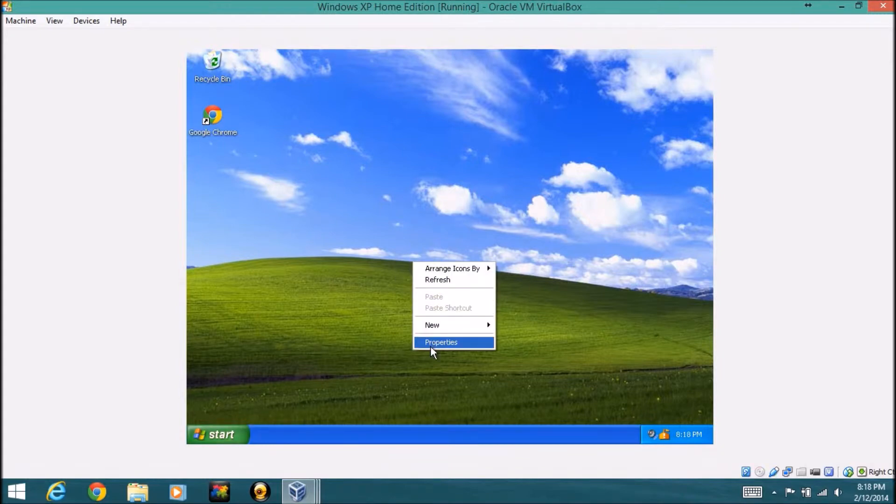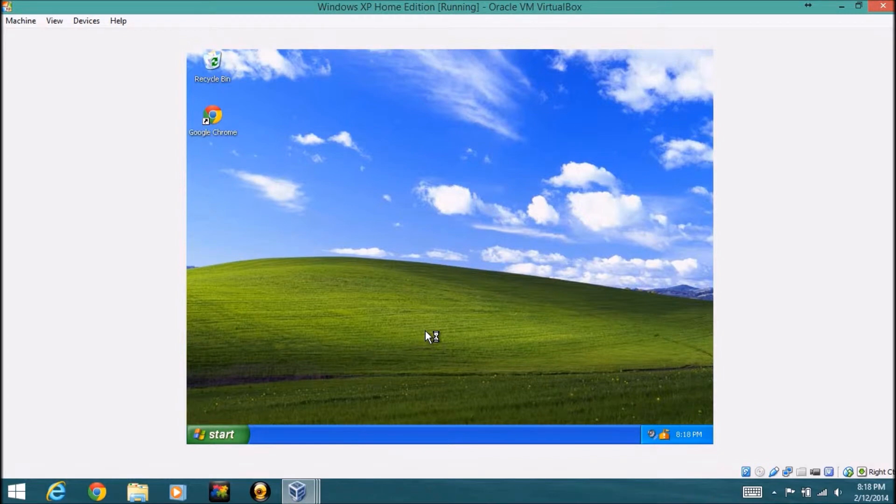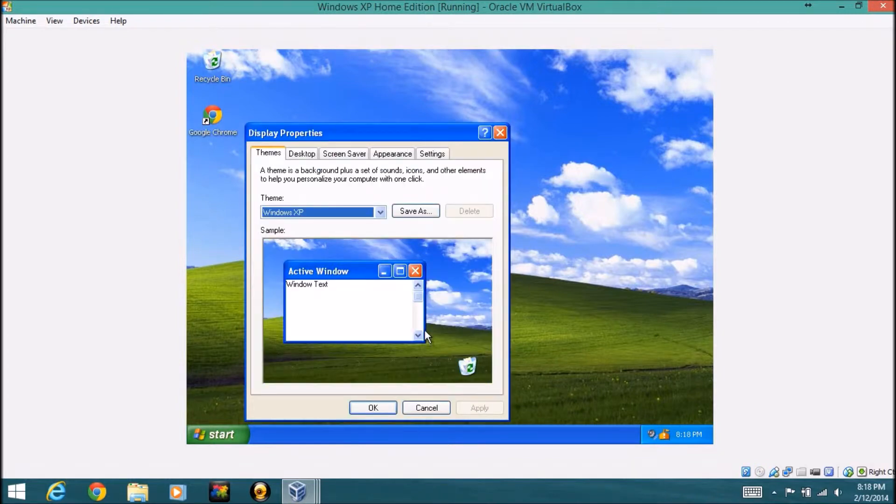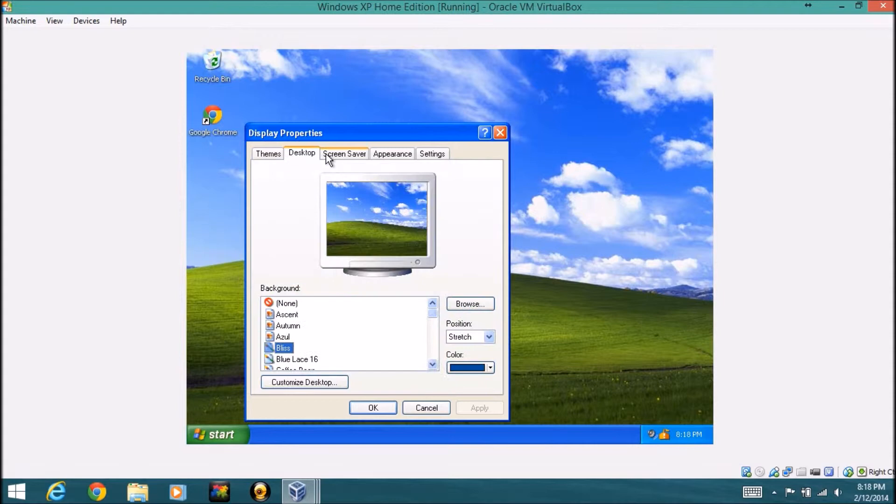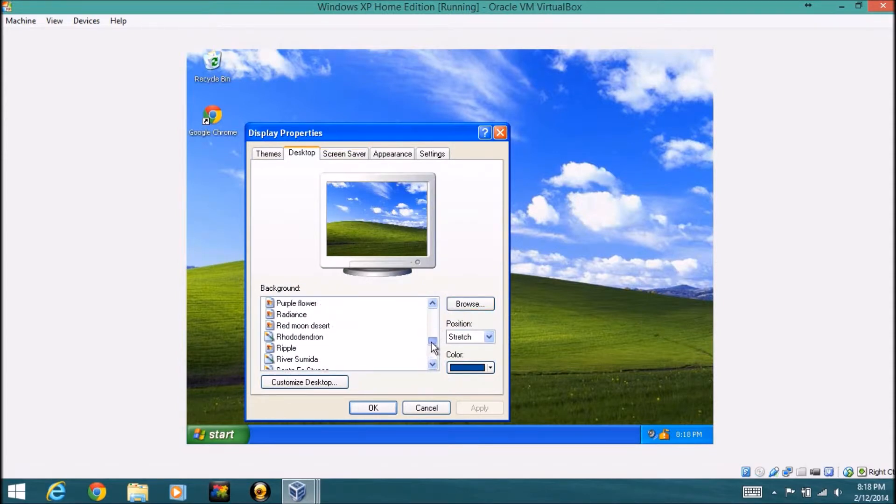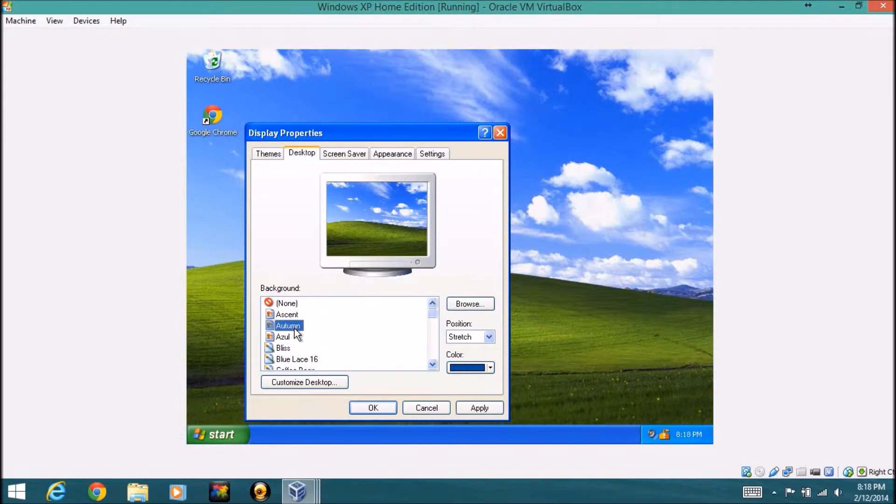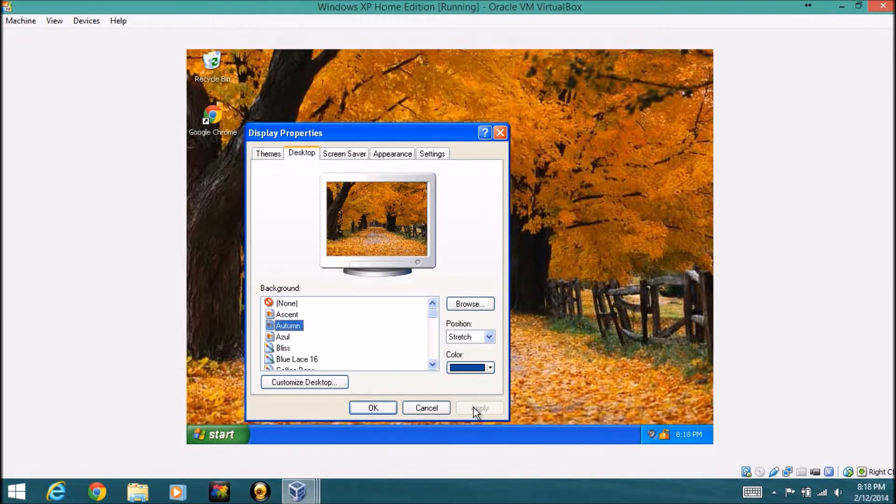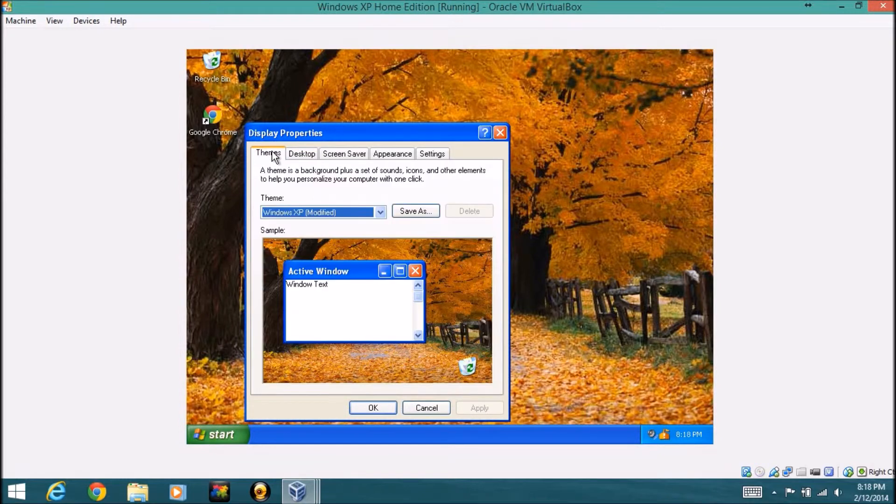If you right click on the desktop background and hit properties, you get your display properties. You get your themes, desktop picture. So you can choose a different desktop picture if you want. So let's say I want this one, and I click apply, it will change it to that without changing the theme to it.